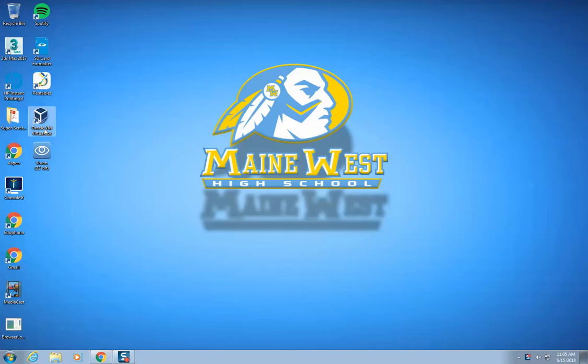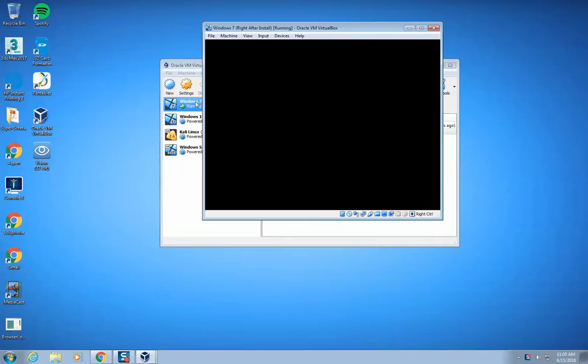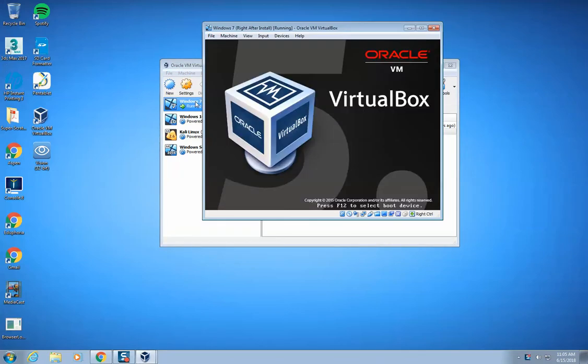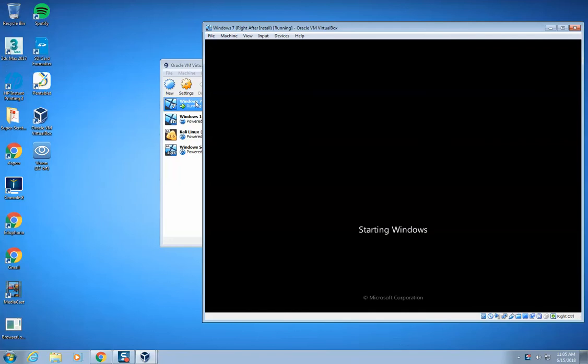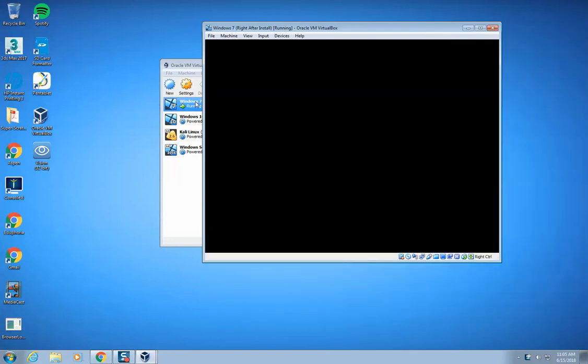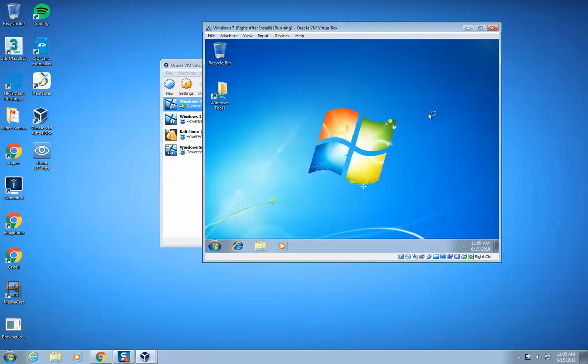So in order to do that, I'm going to go ahead and load up my Oracle VM VirtualBox, find my Windows 7 virtual machine, and it's really important that you've already done the shared folder lab, where you linked a folder that's on the network drive using shared folders to this Windows 7 machine, so you're able to access it.